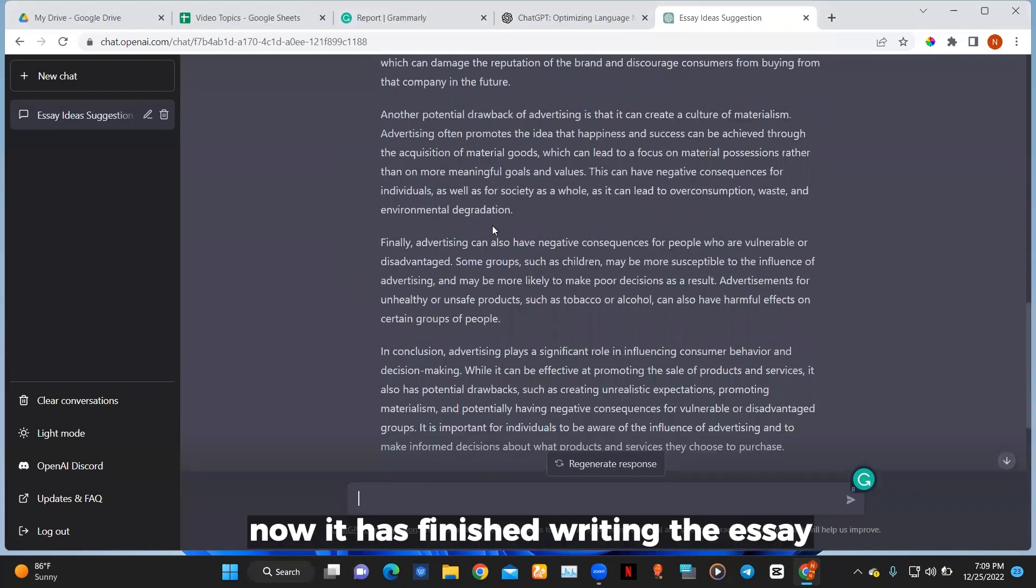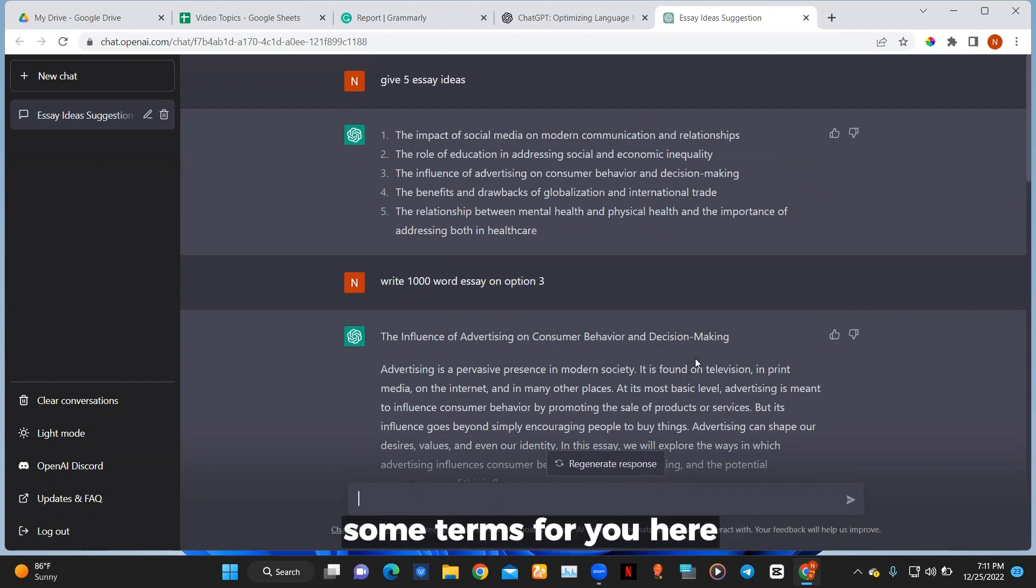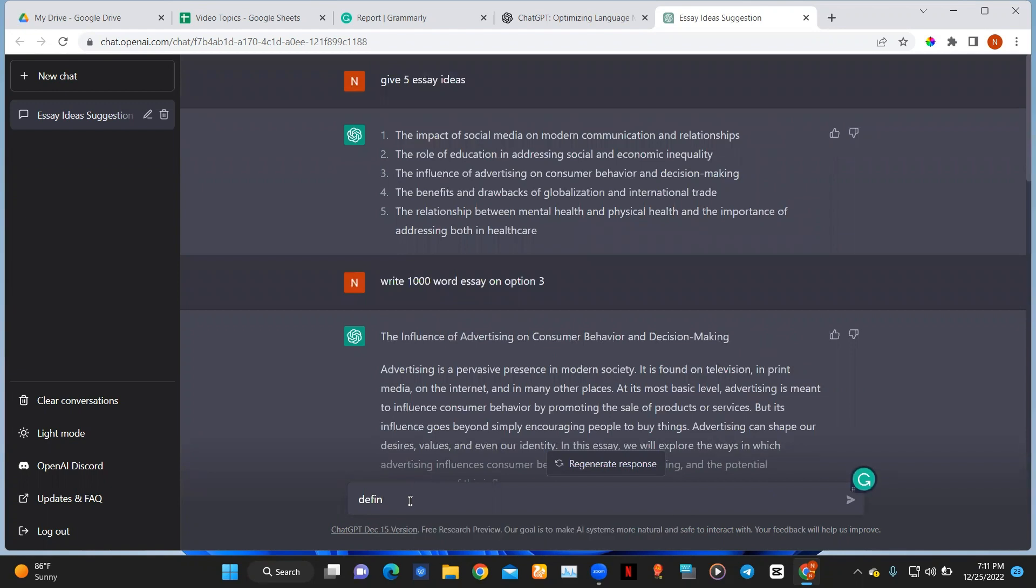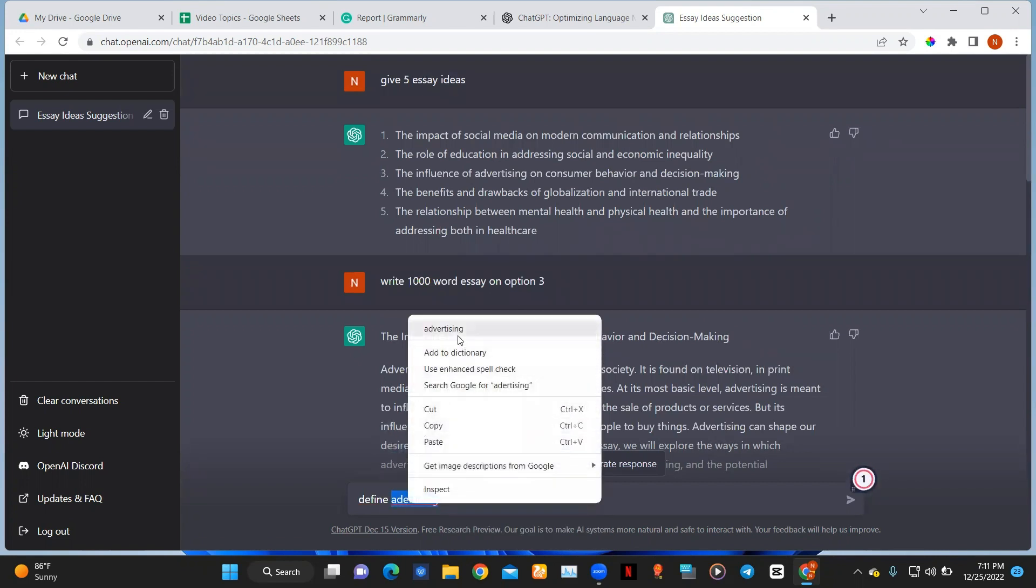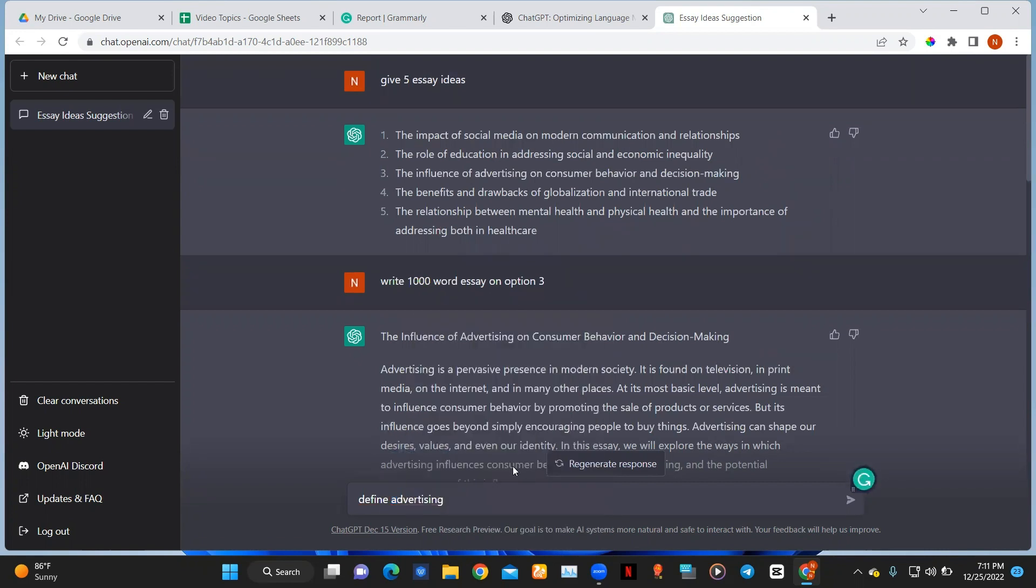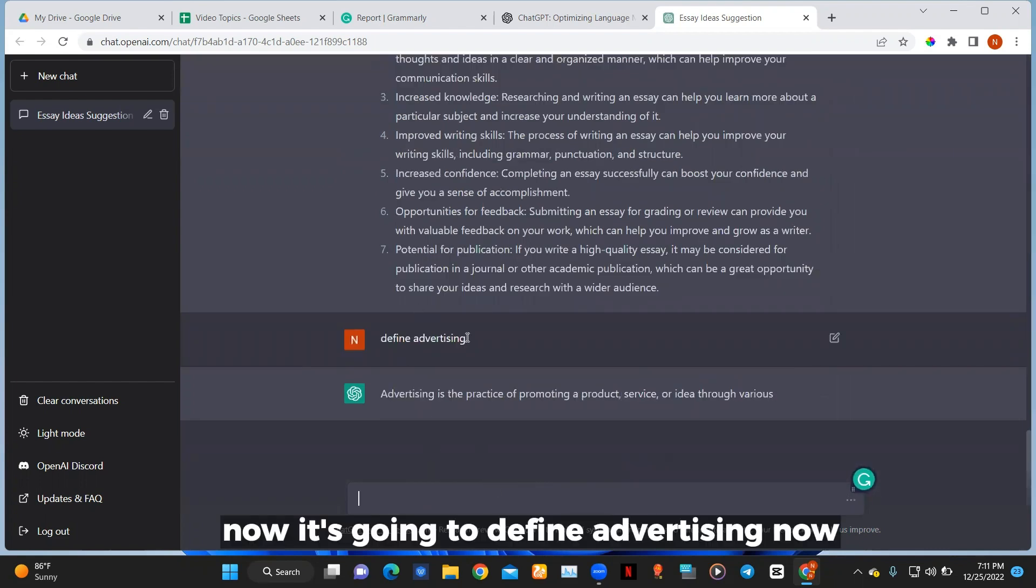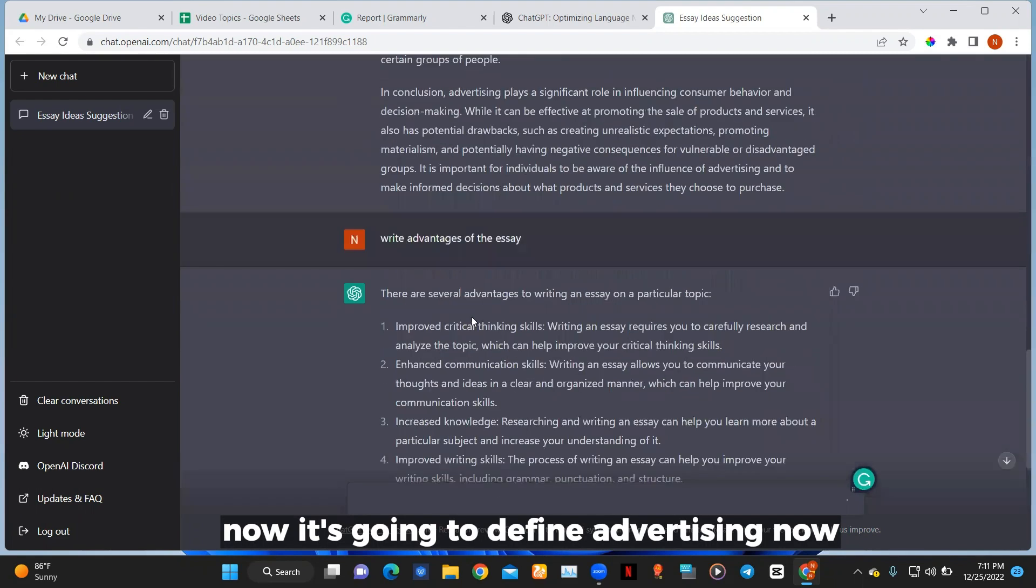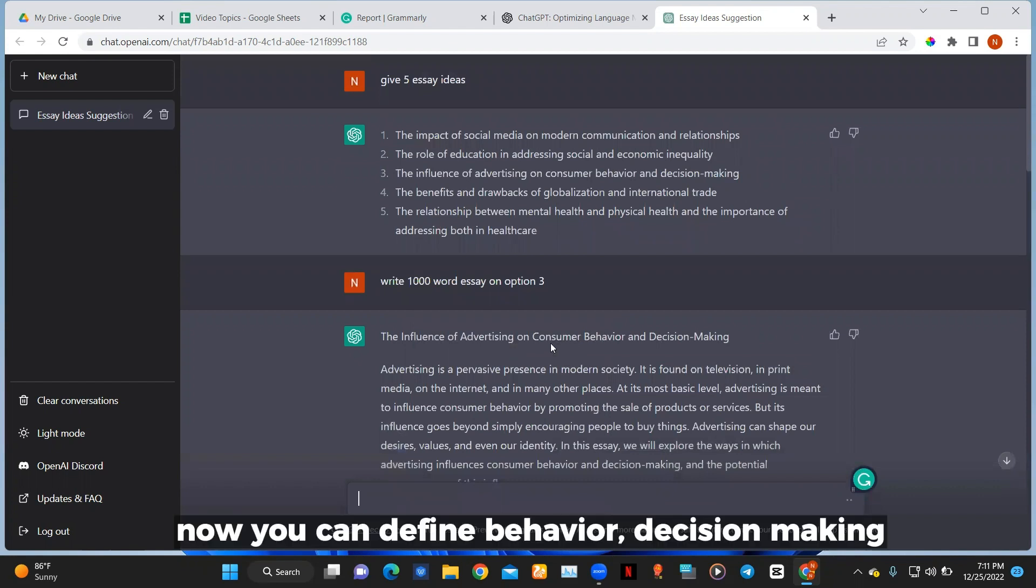Now it has finished writing the essay. You can actually ask it to define some terms for you here. Now let's say define advertising. Now it's going to define advertising. Now you can define behavior decision making.